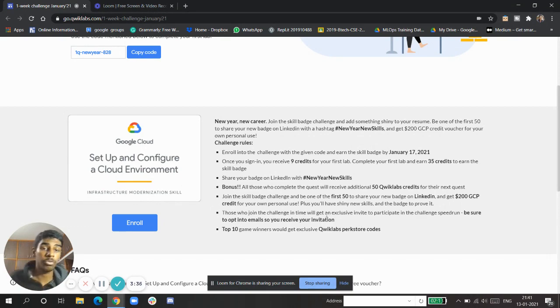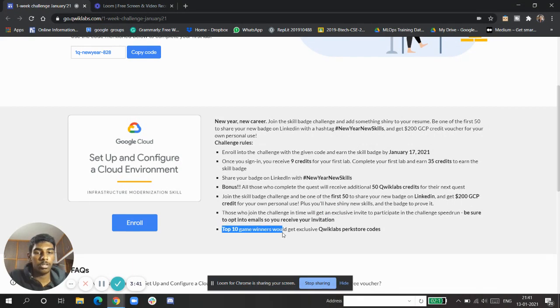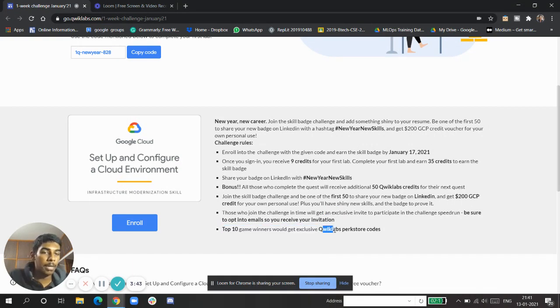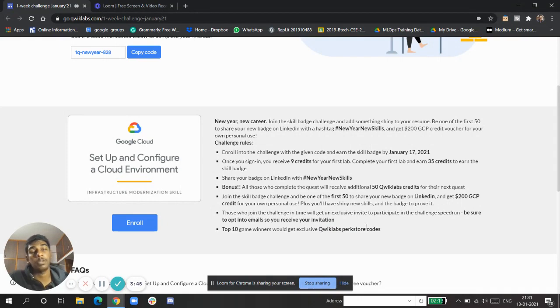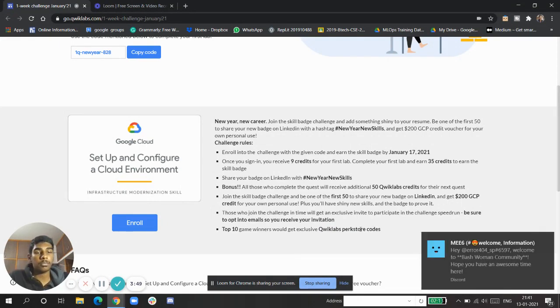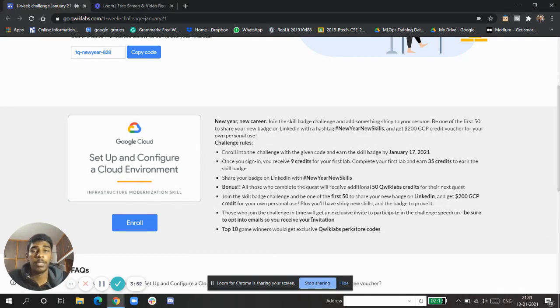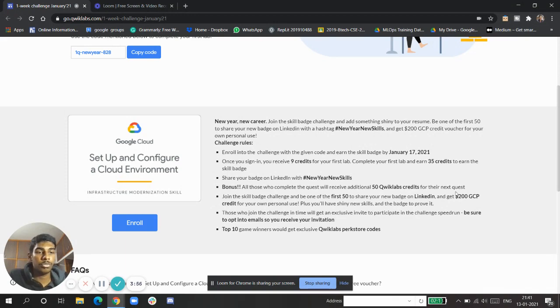The top 10 game winners will get exclusive Quick Labs swag store codes. After you complete those challenges, be in the top 10 because this is the latest event. The first 50 will get the $200 GCP credit.